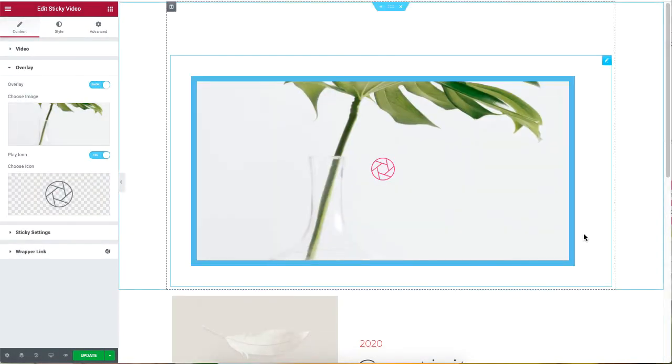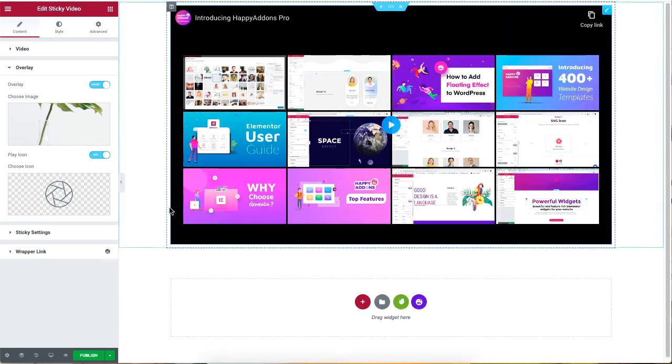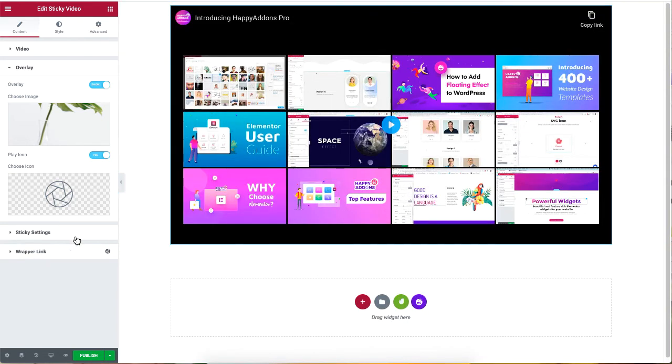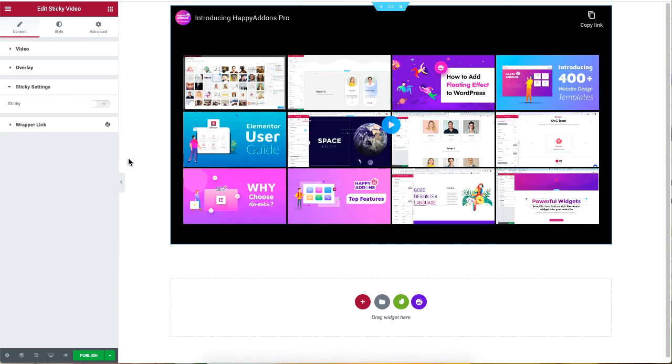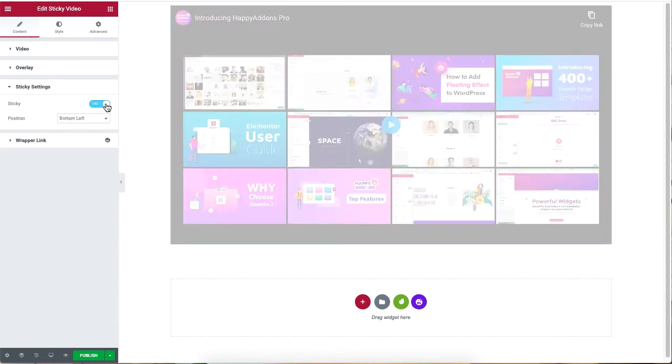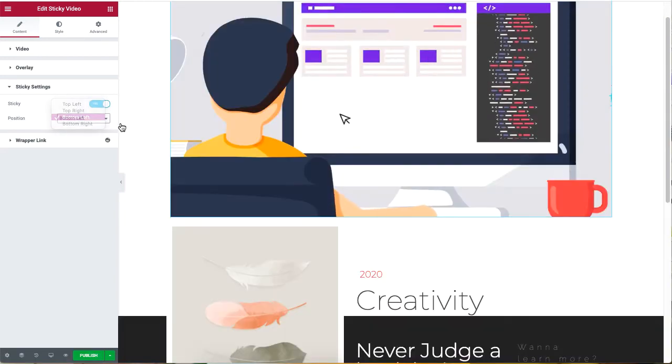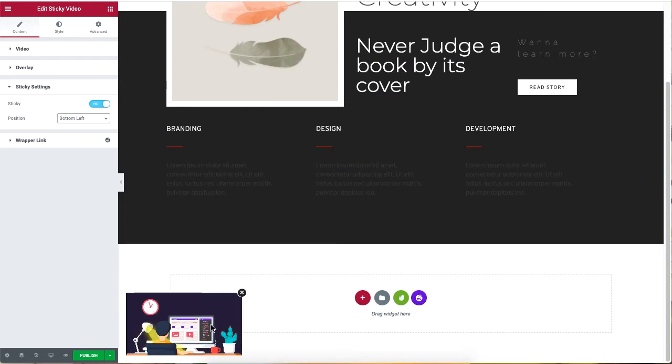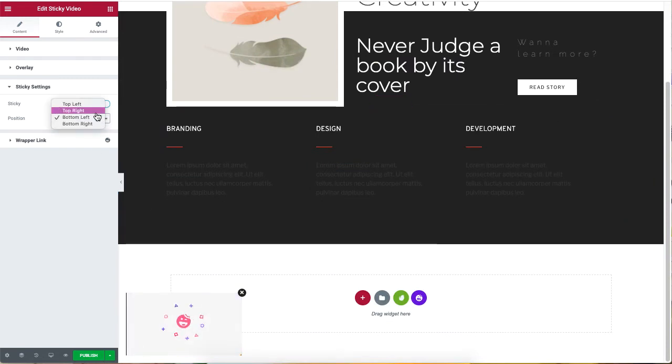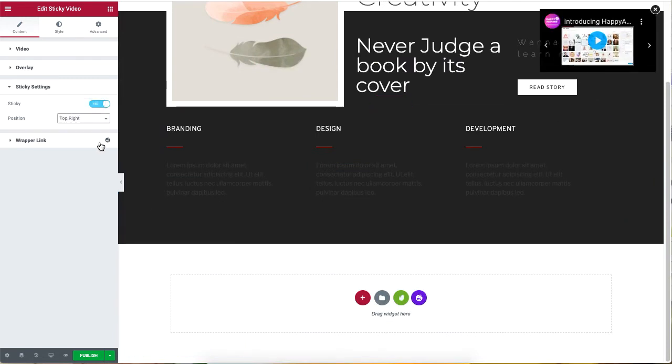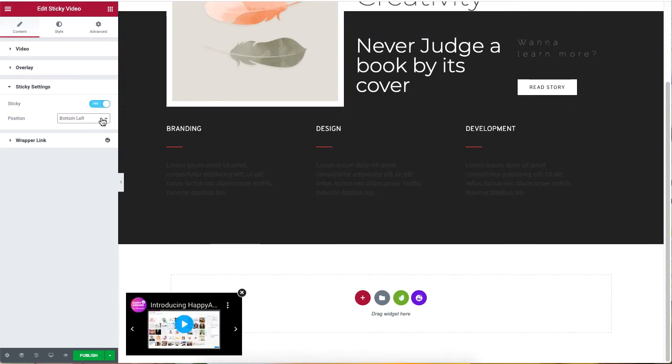The sticky settings display videos in a corner of the page while a user is scrolling down, so you can position the video to be in the bottom left, top right, bottom right, and so on. It's really up to you how you want to position the videos.